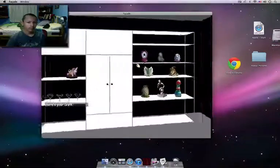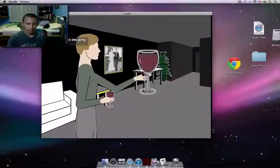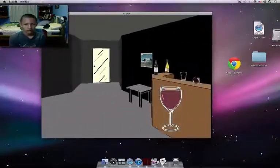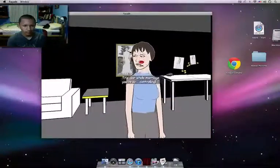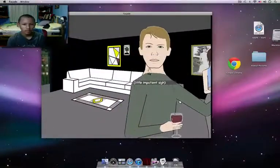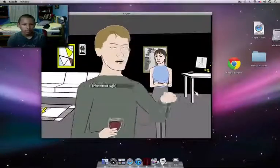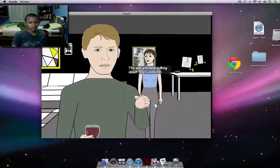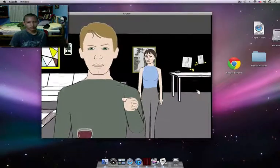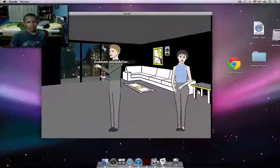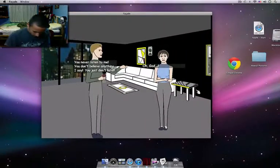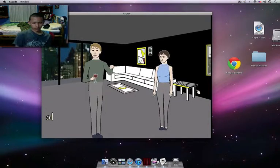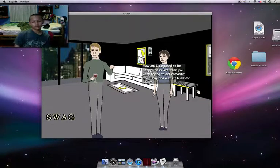Here's your drink. You're driving me insane. No, I'm the one going insane. Goddamn romance trip. Our whole marriage, you're so controlling. Yes, can you believe this? Oh, and you. I can predict what you'll say. The way you keep talking about Trip's goddamn drinks. Manipulation. You never listen to me. You don't believe anything I say. You just don't listen. Romance. Oh man, how am I supposed to be happy and in love when you keep trying to act romantic and funny and all that? All that. All right, all right.